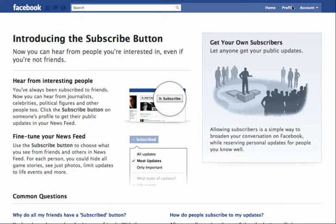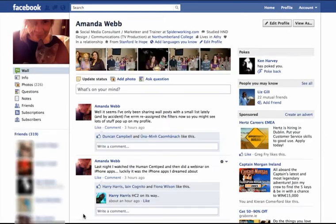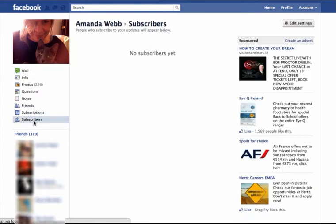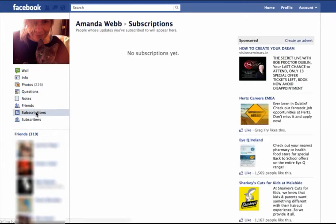Now when you go into your profile you'll see there's a new subscribers button on the left hand side, and if I click on that I'll be able to see who has subscribed to me. There's also the subscriptions button, and this shows people that I would have subscribed to. As you can see I haven't subscribed to anyone yet, so let's find someone.